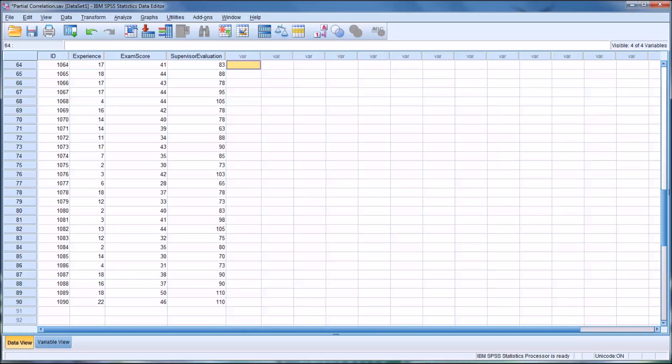Welcome to my video on calculating and interpreting partial correlations in SPSS. What partial correlations allow us to do is examine the strength and direction of a relationship between two variables while controlling for the influence of a third variable.